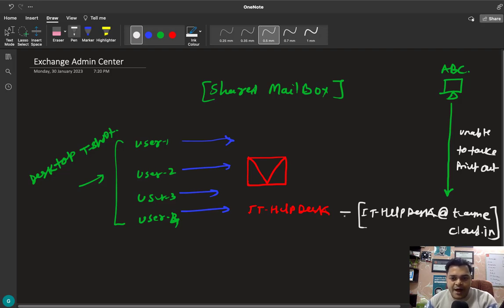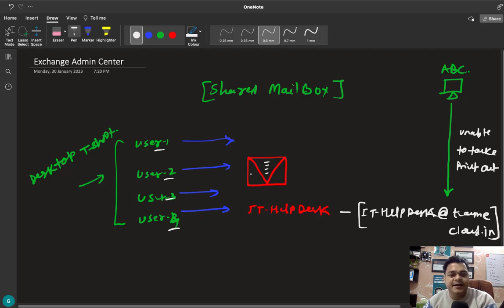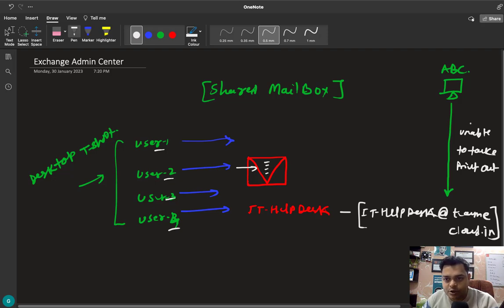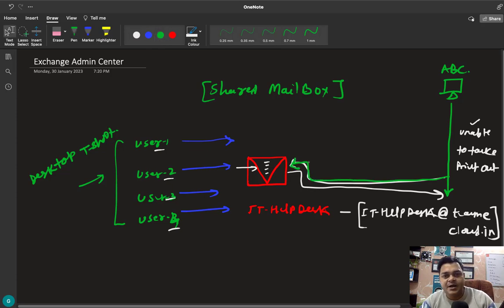Any engineer — user one, two, three, or four — is able to see the mail from ABC. Anyone can reply to this email. It's like a ticket: if user two is free and able to resolve the printout issue, user two can take responsibility and reply to the email shared by client ABC. It works just like a common mailbox accessed by multiple employees added to the shared mailbox.